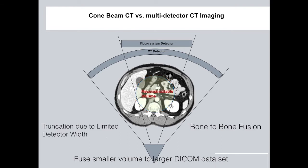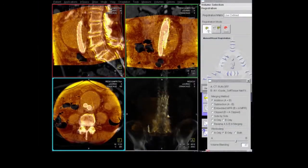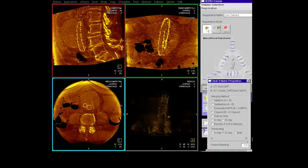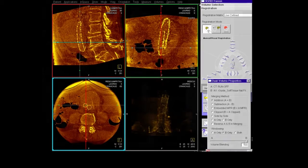The truncated data set does allow us to fuse that area on the previously acquired CT scan. This is generally a bone-to-bone fusion, and once the fusion has occurred, this allows us to register the entire previously acquired CT data set. These two data sets are then merged on the workstation — the two different colors represent the cone beam CT and the previously acquired CT scan — and you can align both the bones and, in this case, the endograft to ensure accuracy of image fusion.